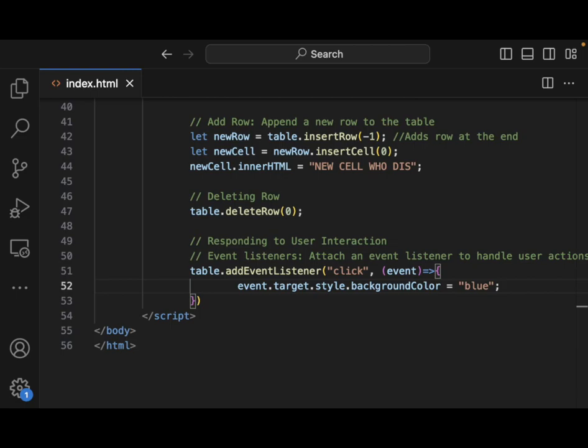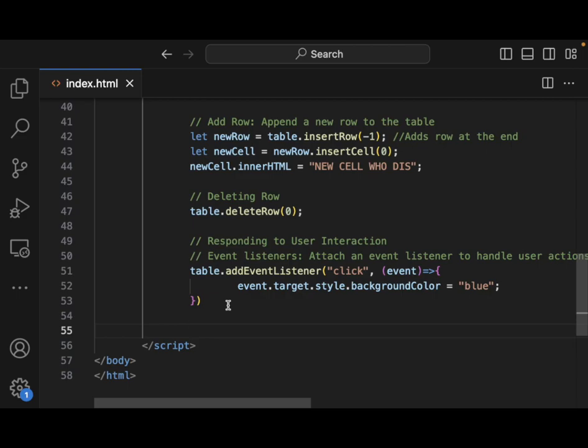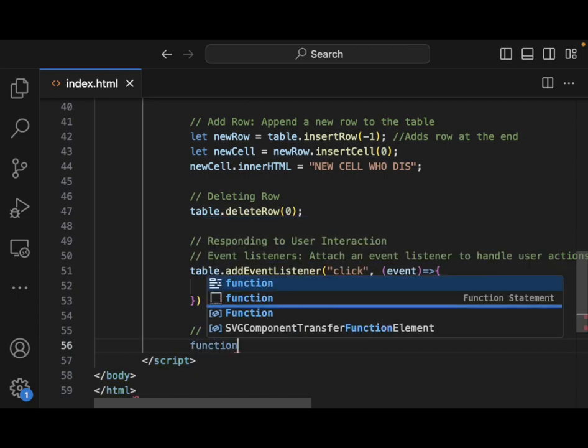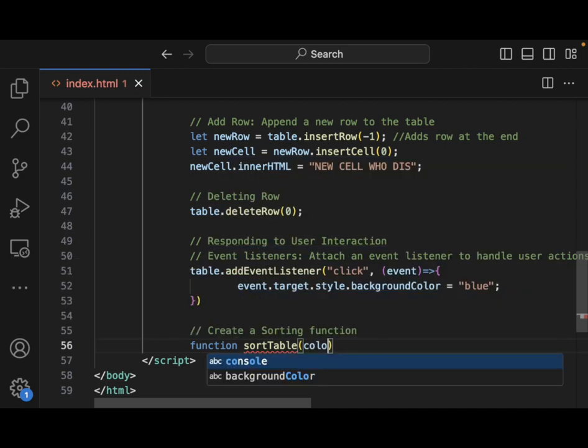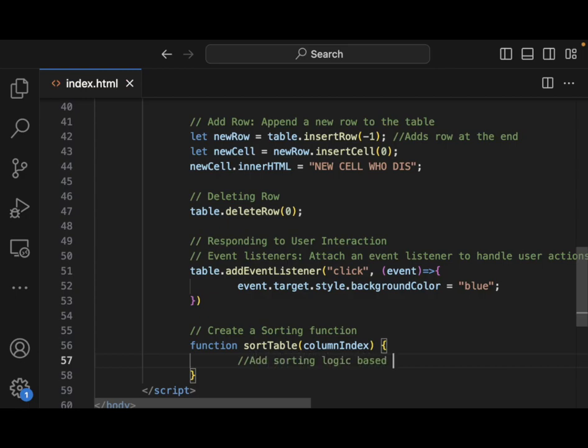So another thing that you could do is you could create much more complex examples. Like a very practical example would be maybe to create a sorting function. And implement that function to sort the table. So you would have something like function sortTable columnIndex here. And then you would say, add sorting logic based on column index.